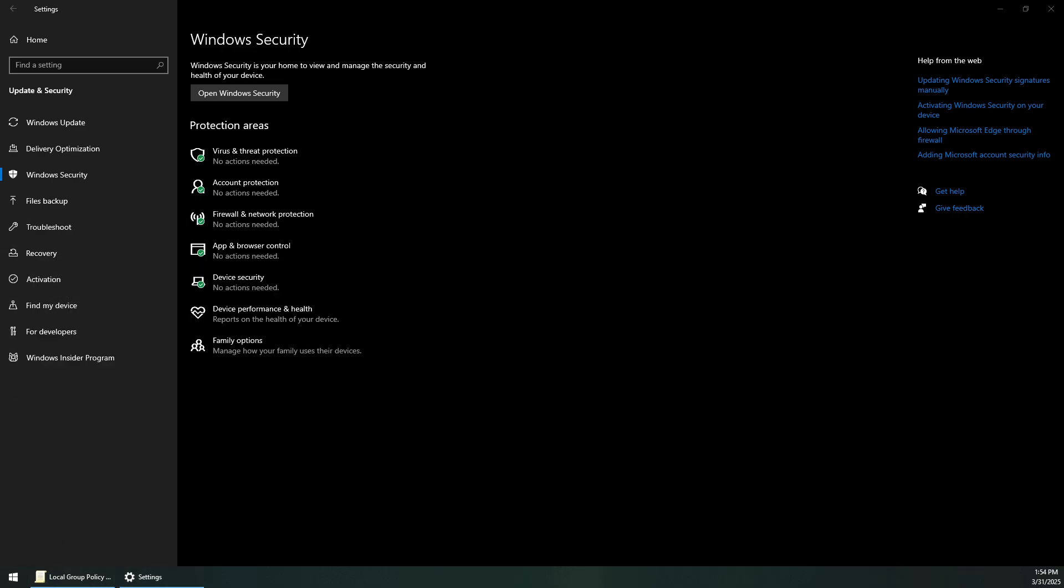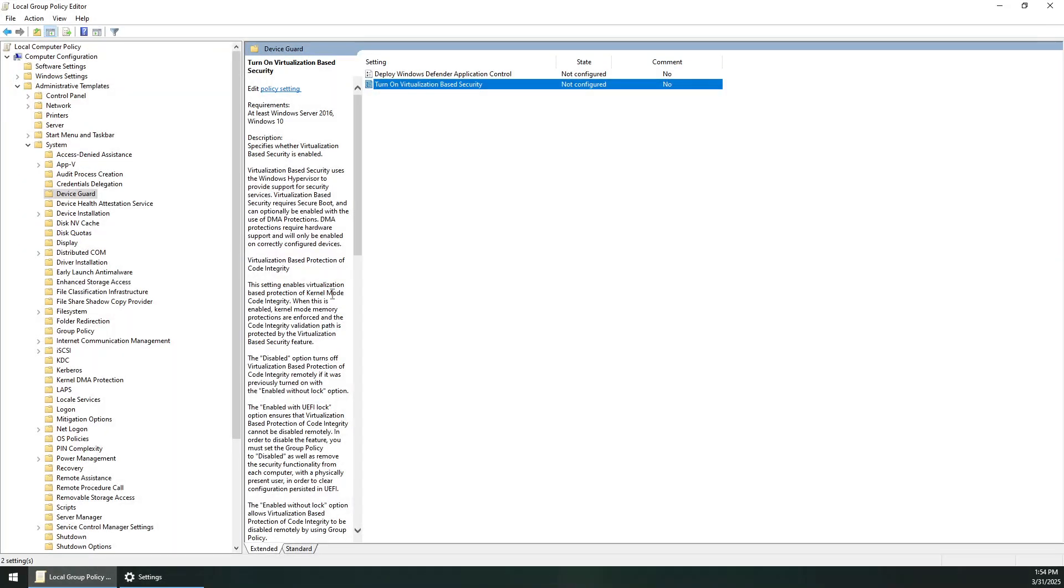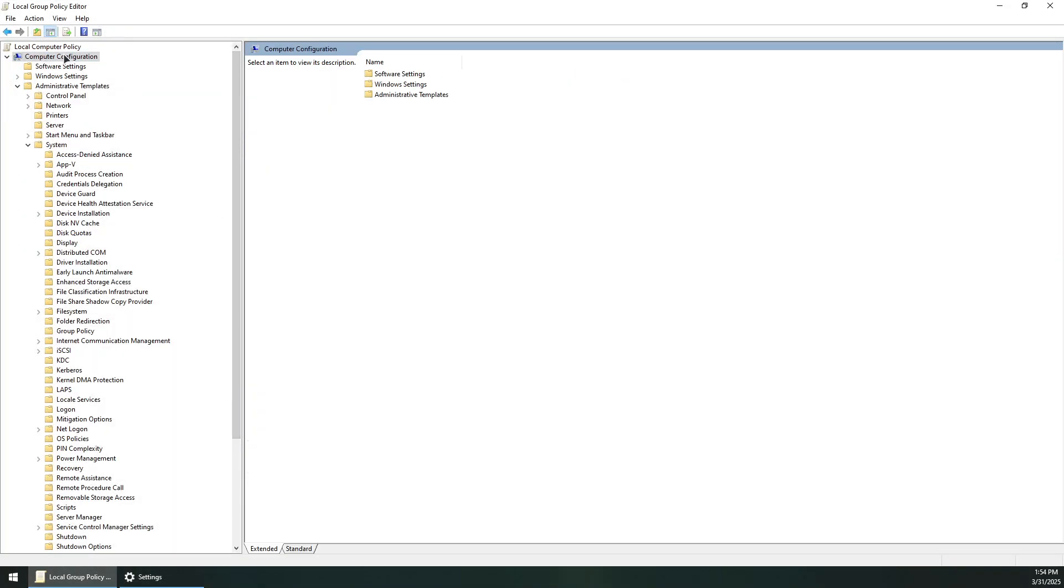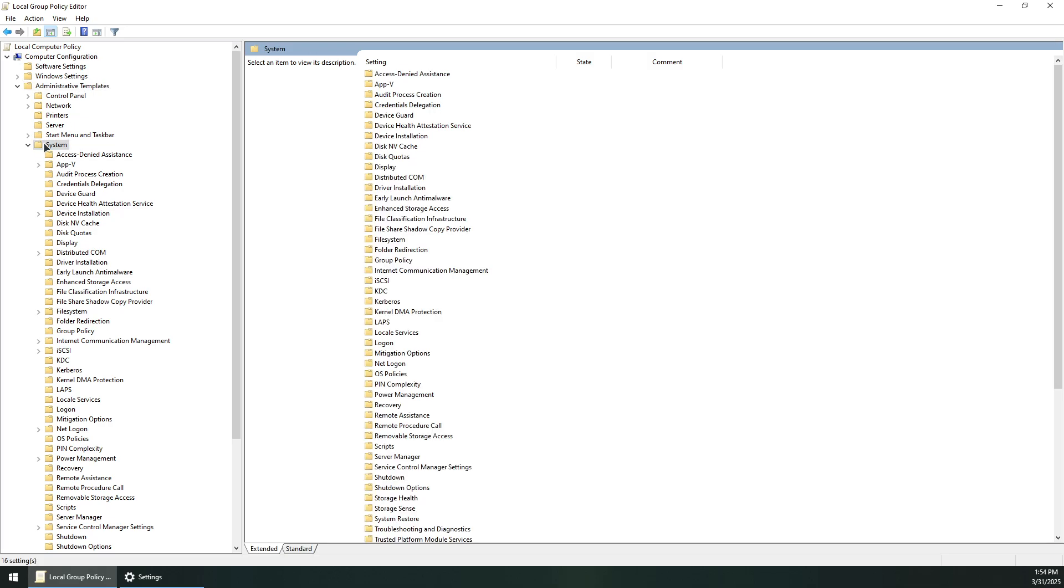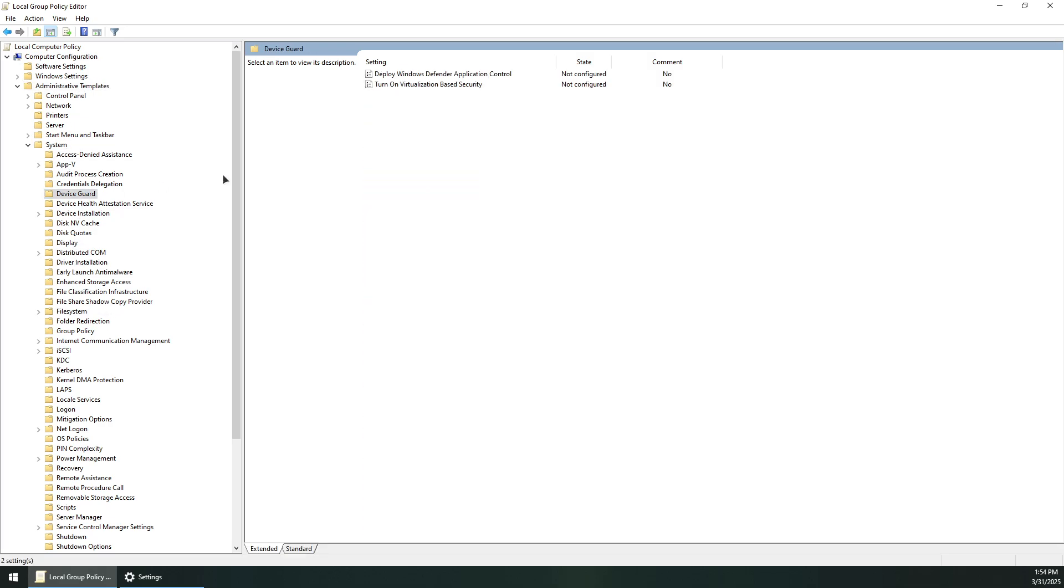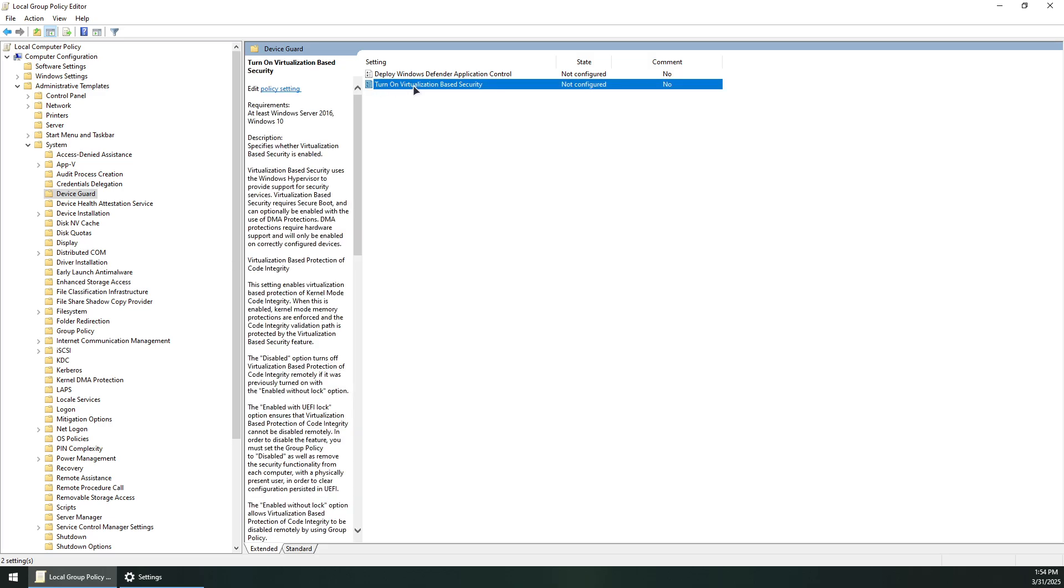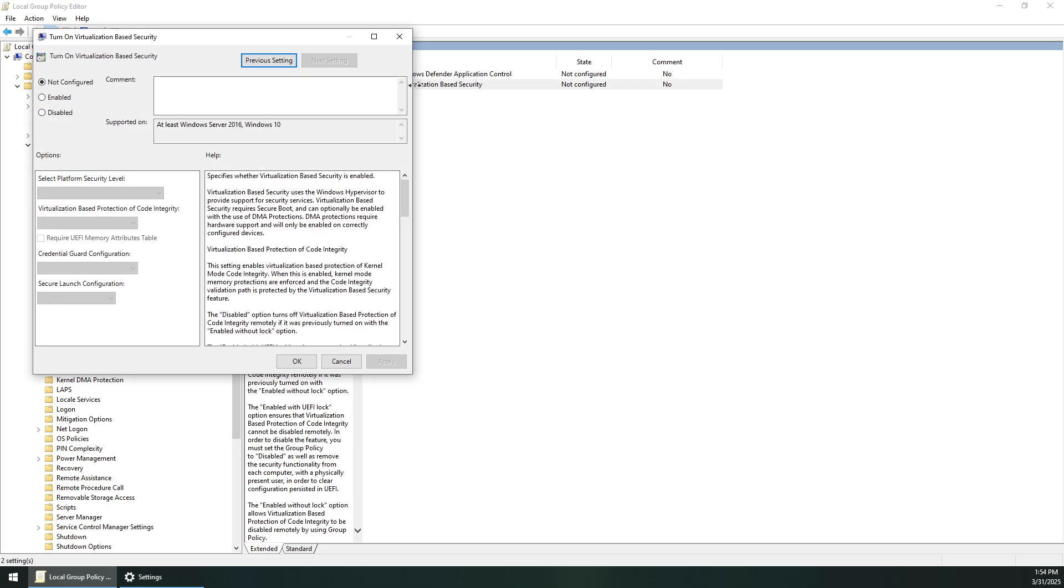Open the Local Group Policy Editor. Under Computer Configuration, go to Administrative Templates, then System, then Device Guard. Look for 'Turn on virtualization-based security' and double-click it.